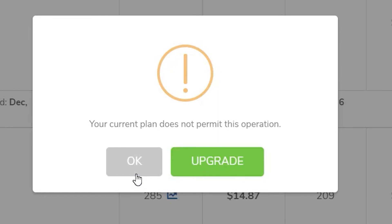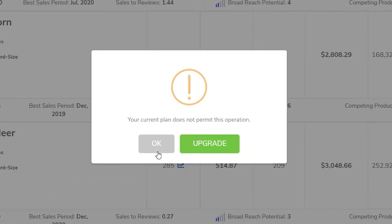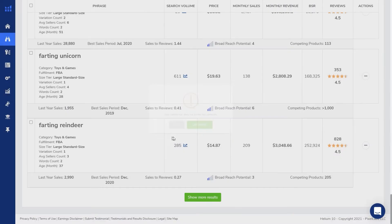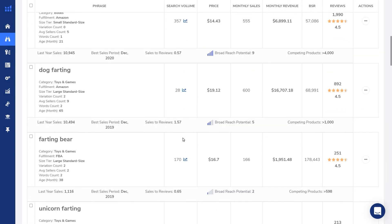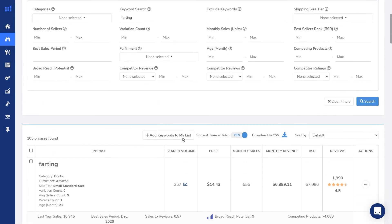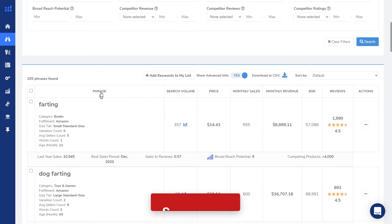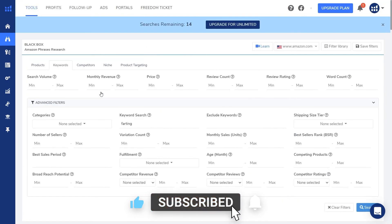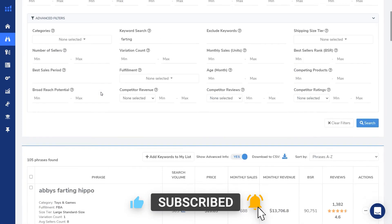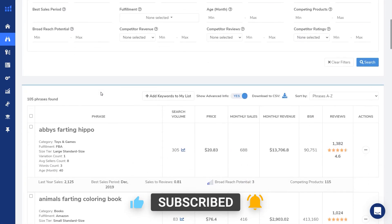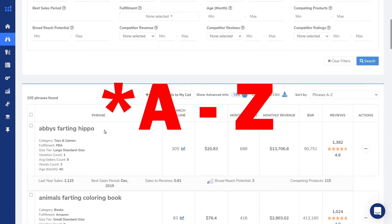But there is a way to get more search results. And you do that by clicking on the column headers. And what this will do is it'll resort the search results.